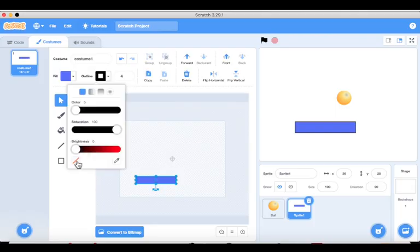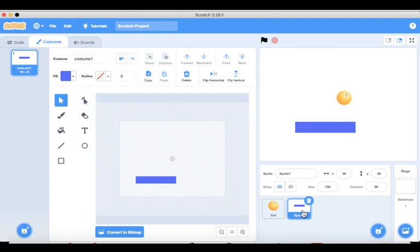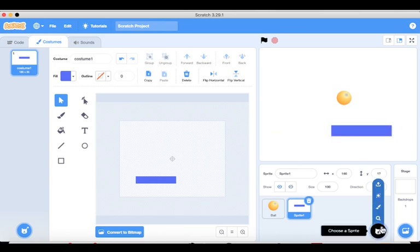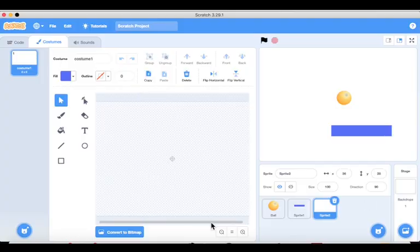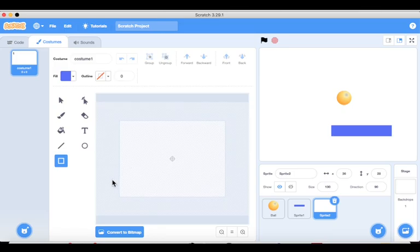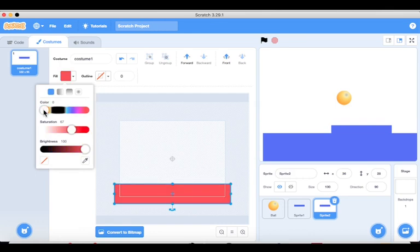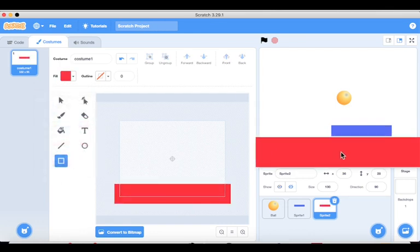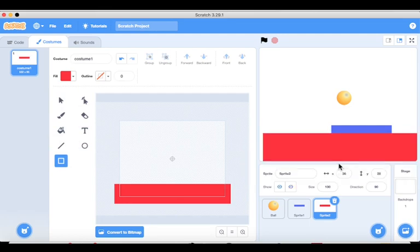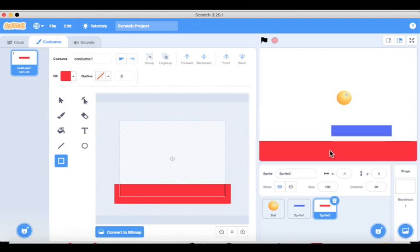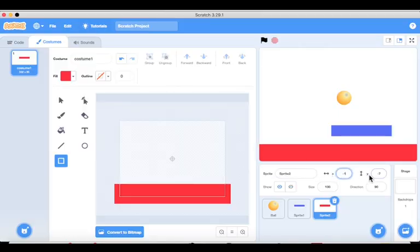To remove the outline, select the rectangle, go to outline, and click it — the outline has been removed. The blue rectangle is now included; it will act as a save bar that the ball bounces off of, moving left and right. Now let's add another sprite for the red rectangle. Again zoom out, select the rectangle shape, drag it, change the fill color to red, and position it at the bottom using the X and Y coordinates.